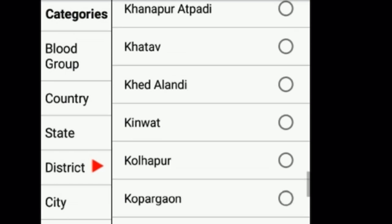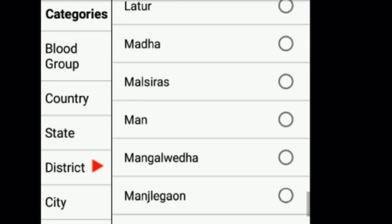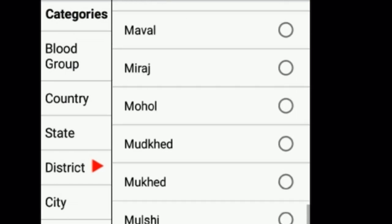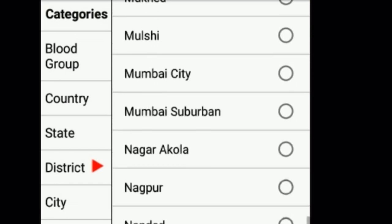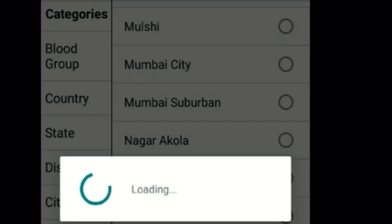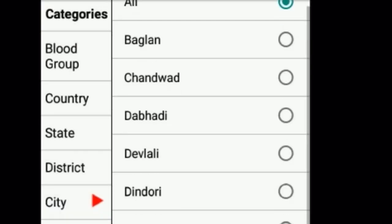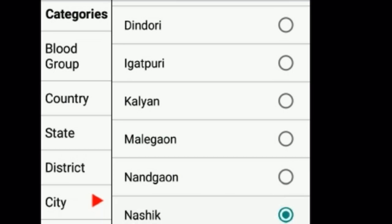After selecting the state, the districts present in Maharashtra will appear and you have to select the district. Here I'm selecting Nasik, then the location.